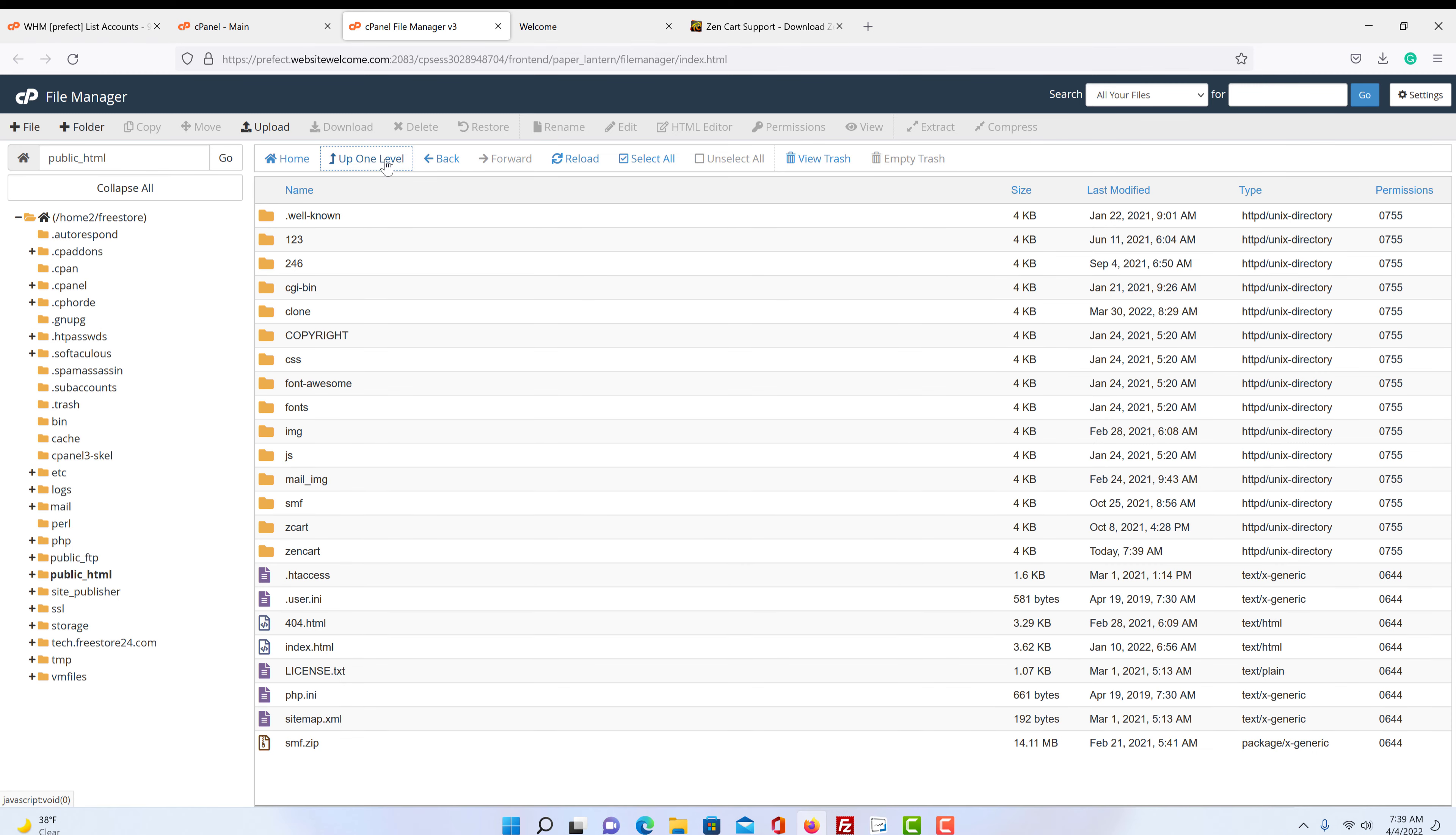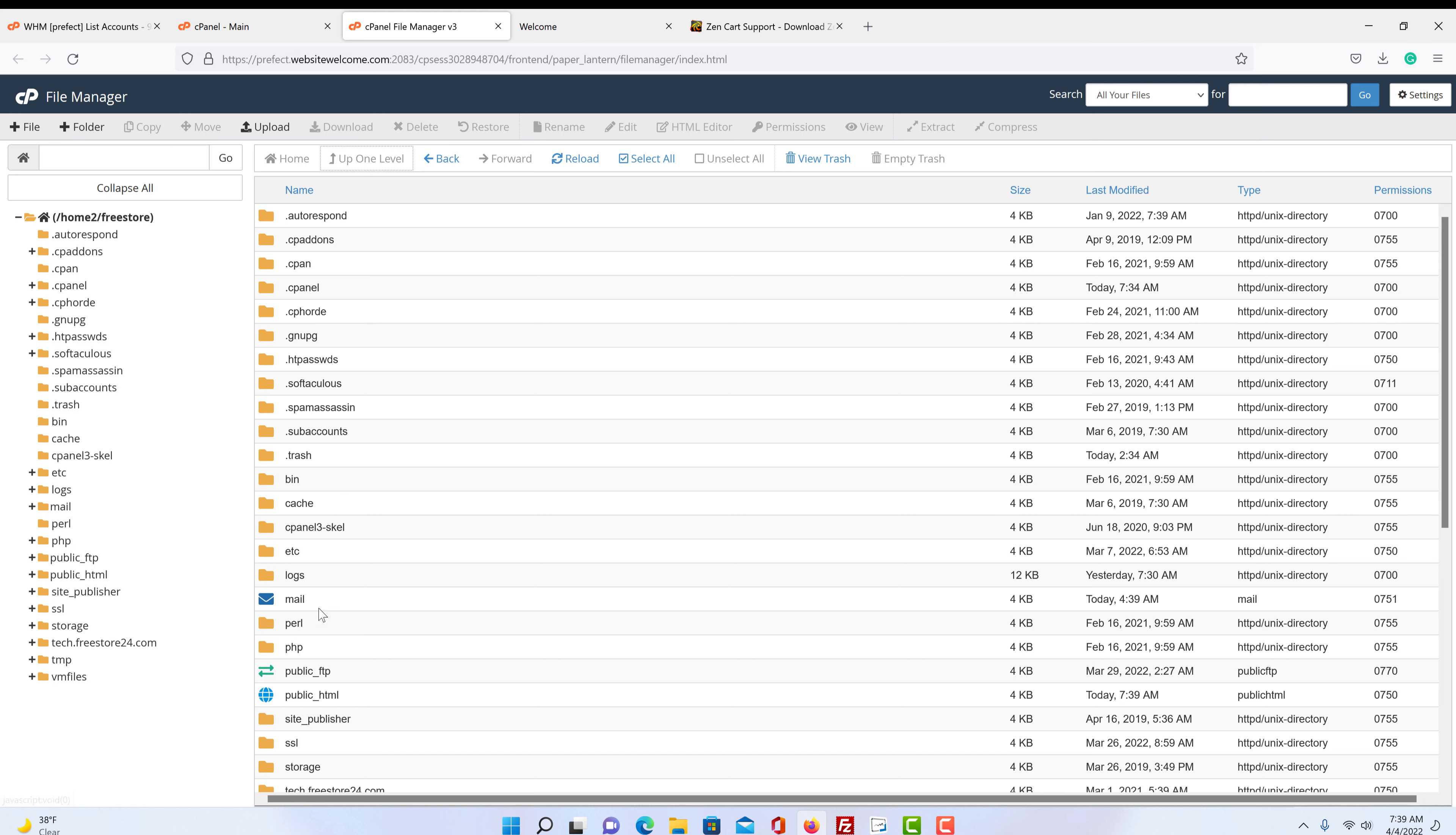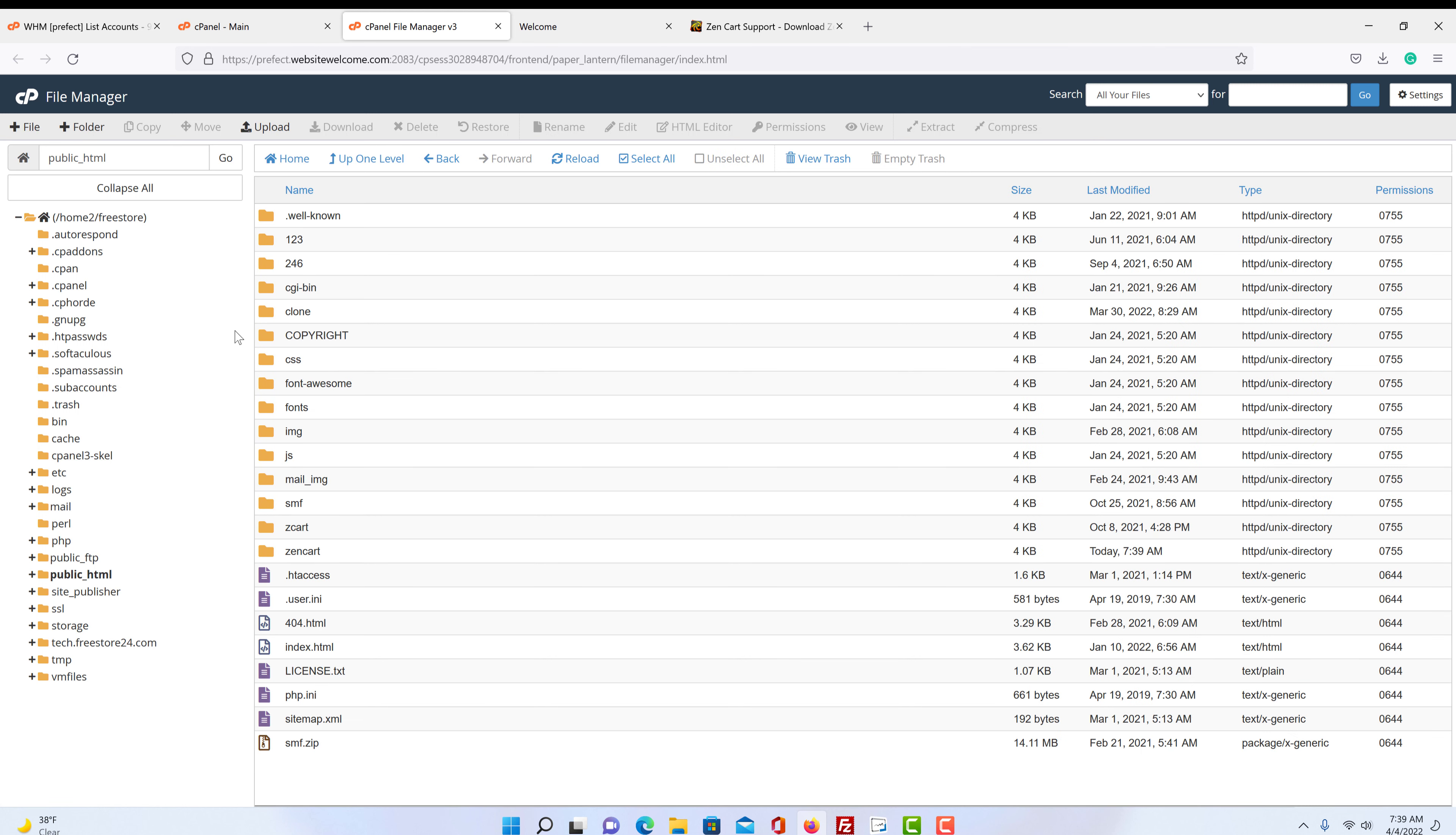Now if you have a fresh clean website and when you click on public HTML, it's going to be the same way. There may be one or two folders in here that are just part of your cPanel setup. But don't worry about that. You'll be doing right here what we're going to be doing in the folder.